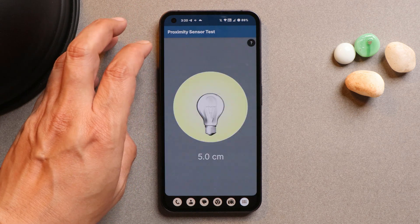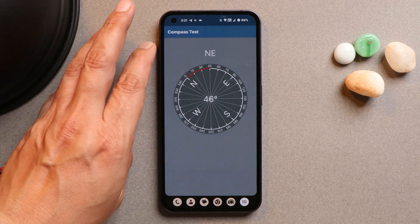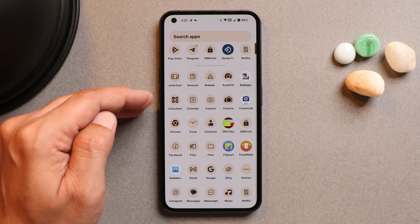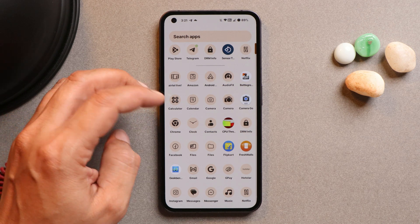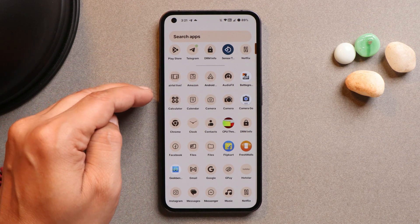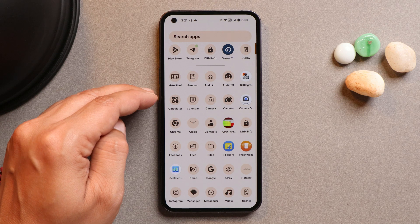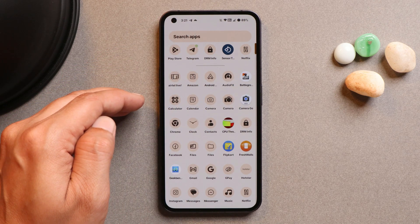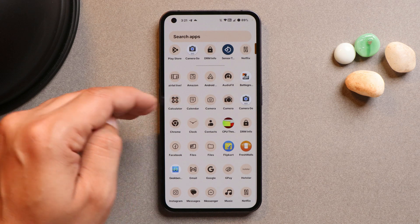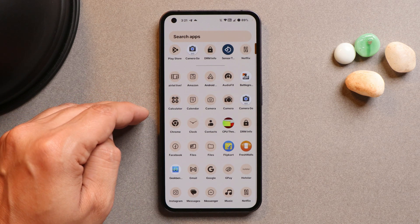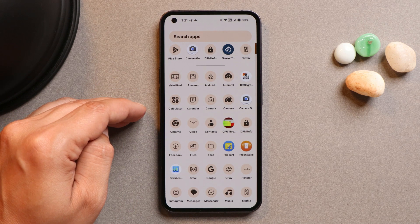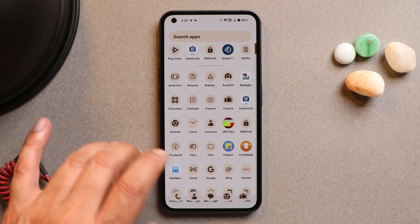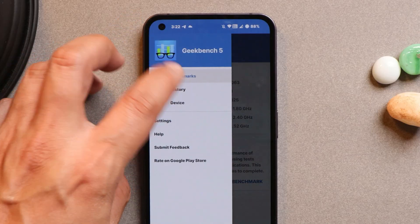Compass and gyroscope also work on this build. The current build includes three camera apps, but the developer will be removing two of them, keeping only Google Camera Go edition — the others were for testing purposes. Let's take a look at the benchmark results on this custom ROM.